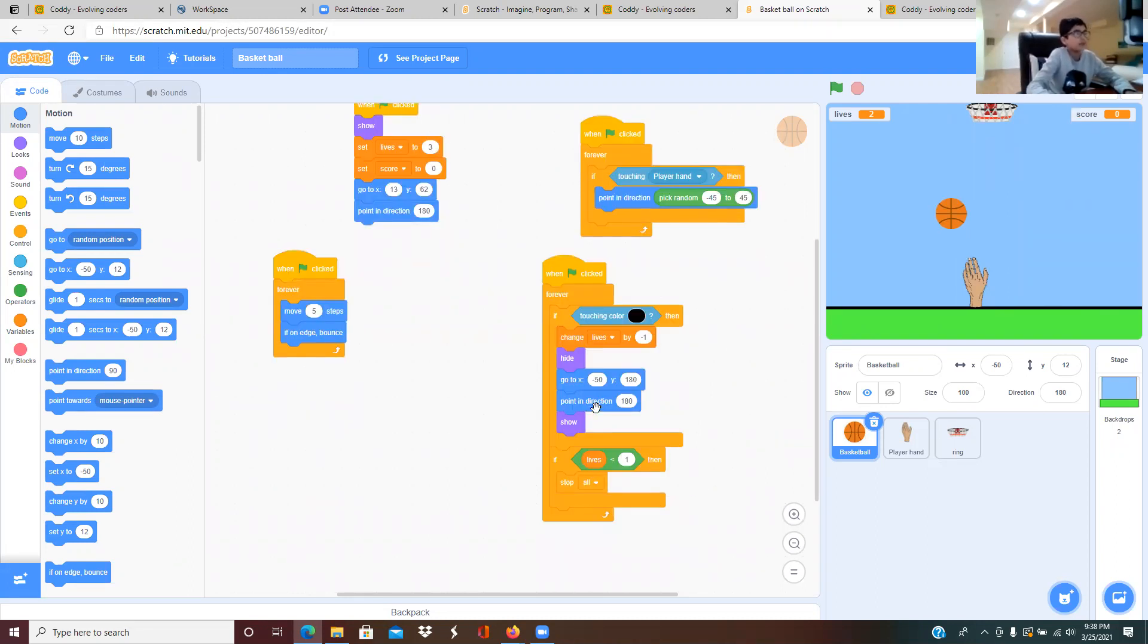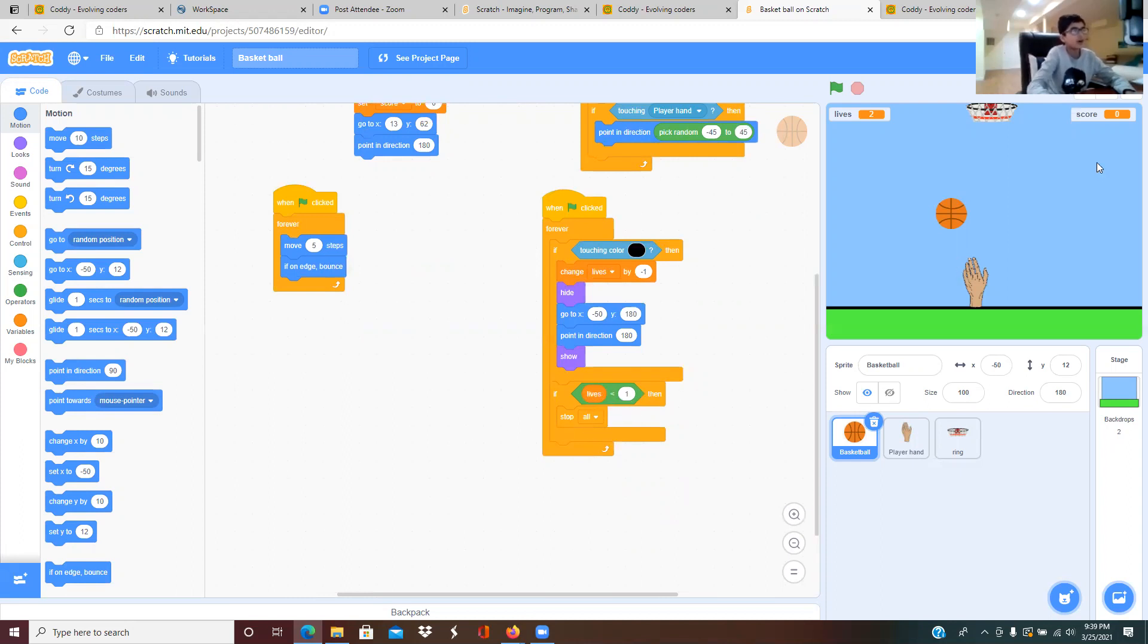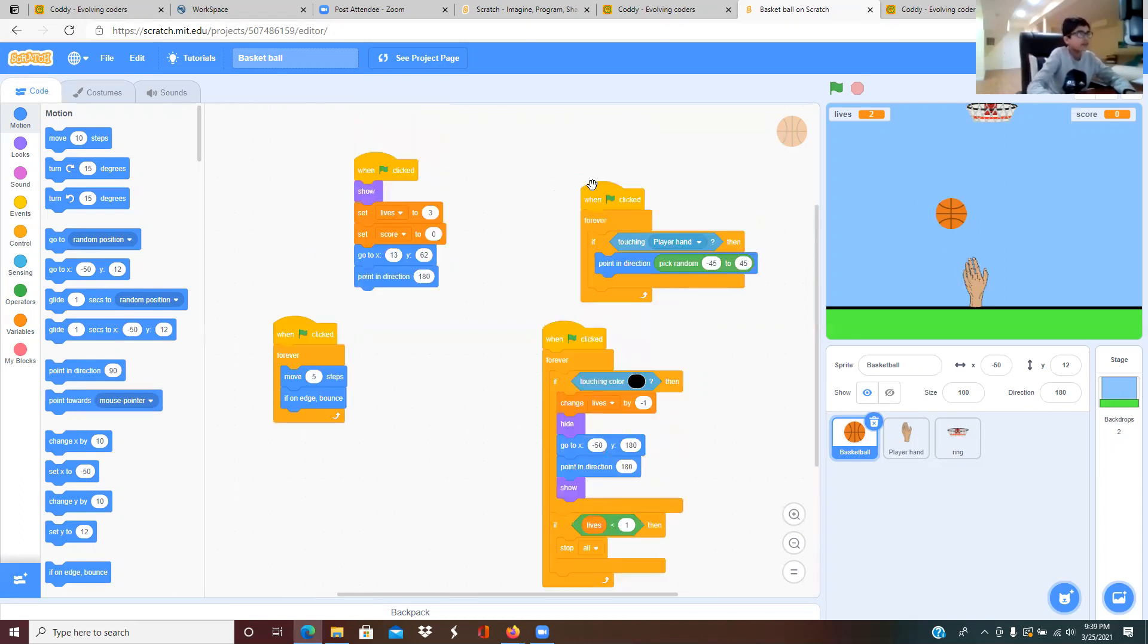From the same direction 180 then it shows it. If the number is greater and the lives are less, then stop all the sprites when it becomes zero or less than that.